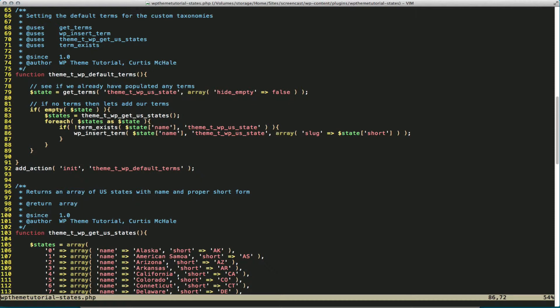And then there's some optional parameters. You can define the description, the parent, and the slug. So I don't really care about the description, and there's no real parent relationship inside U.S. states, so I'm just going to define the slug, and I'm defining that as short.